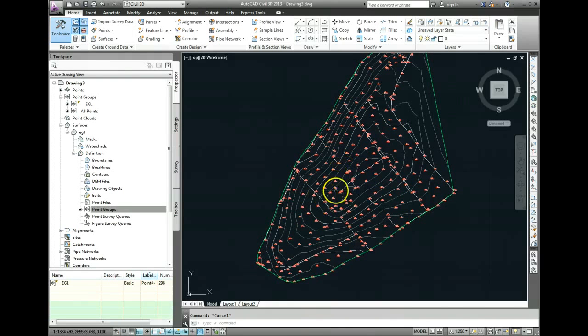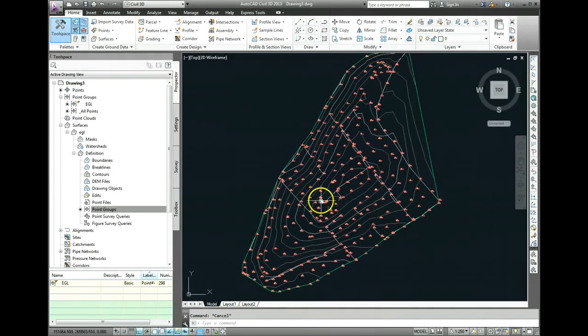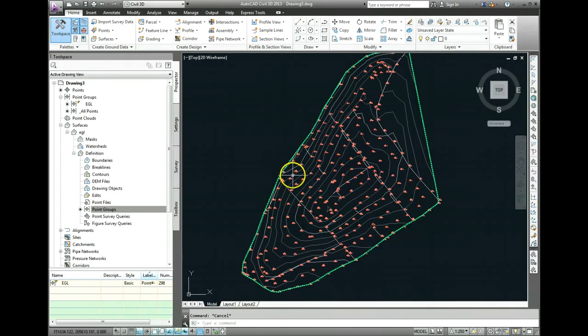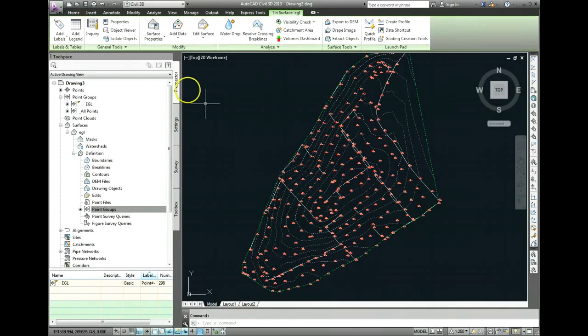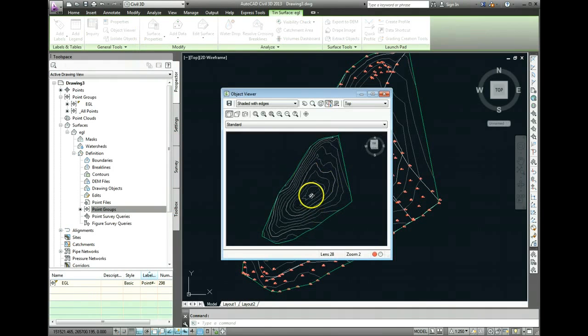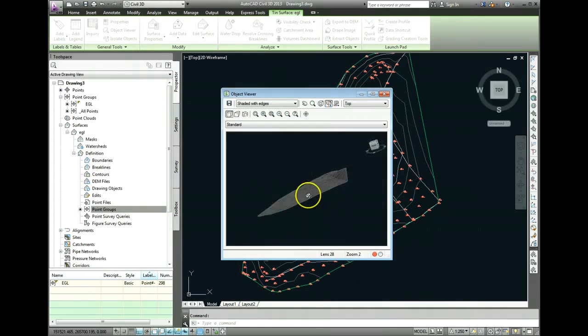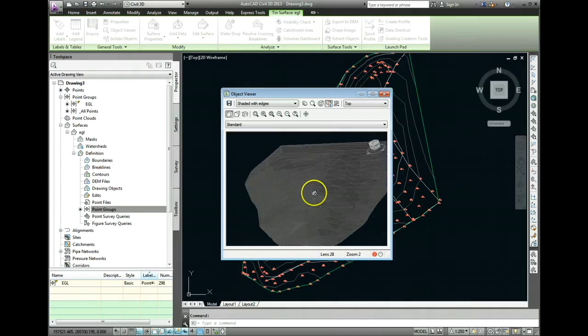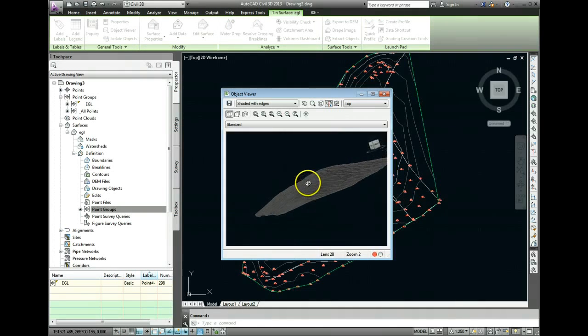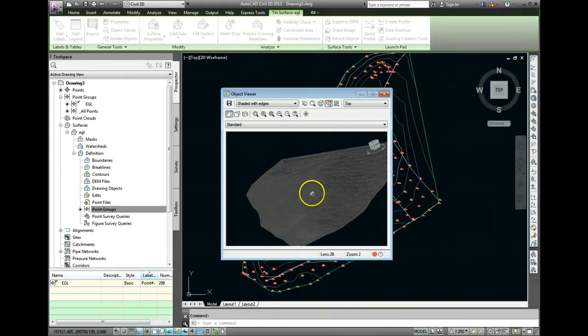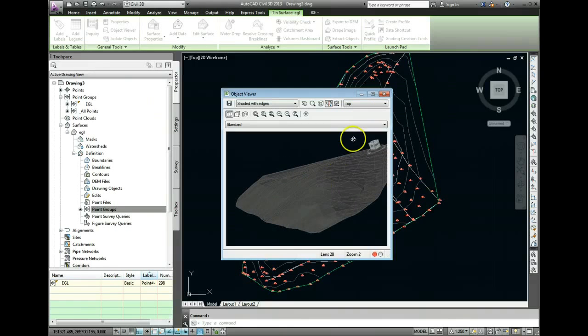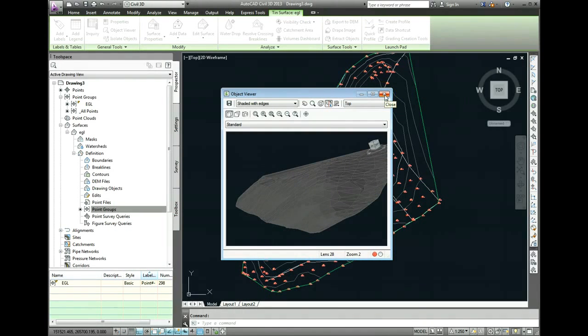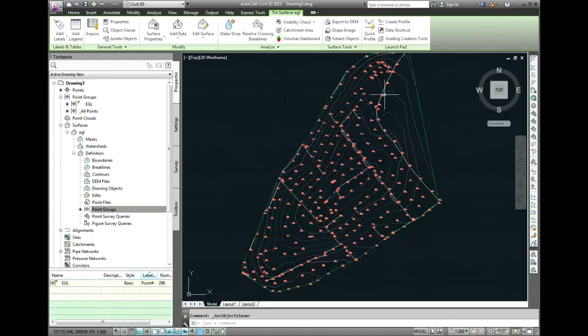As you can see at the moment, I've got a survey surface in my drawing. If I click on this and go into my object viewer, you can see that the surface has quite a large hill in the top of it. So there's a mound on this site here and we're going to put in a flat slab and ultimately get some volumes for a cut and fill from it.